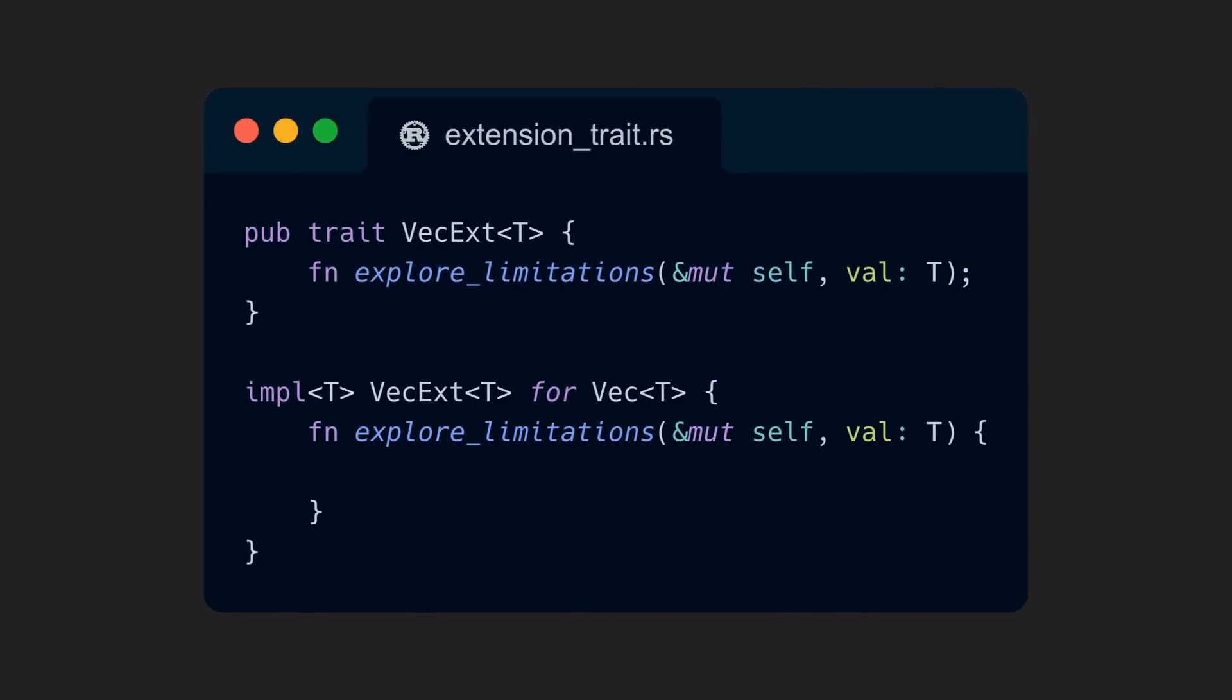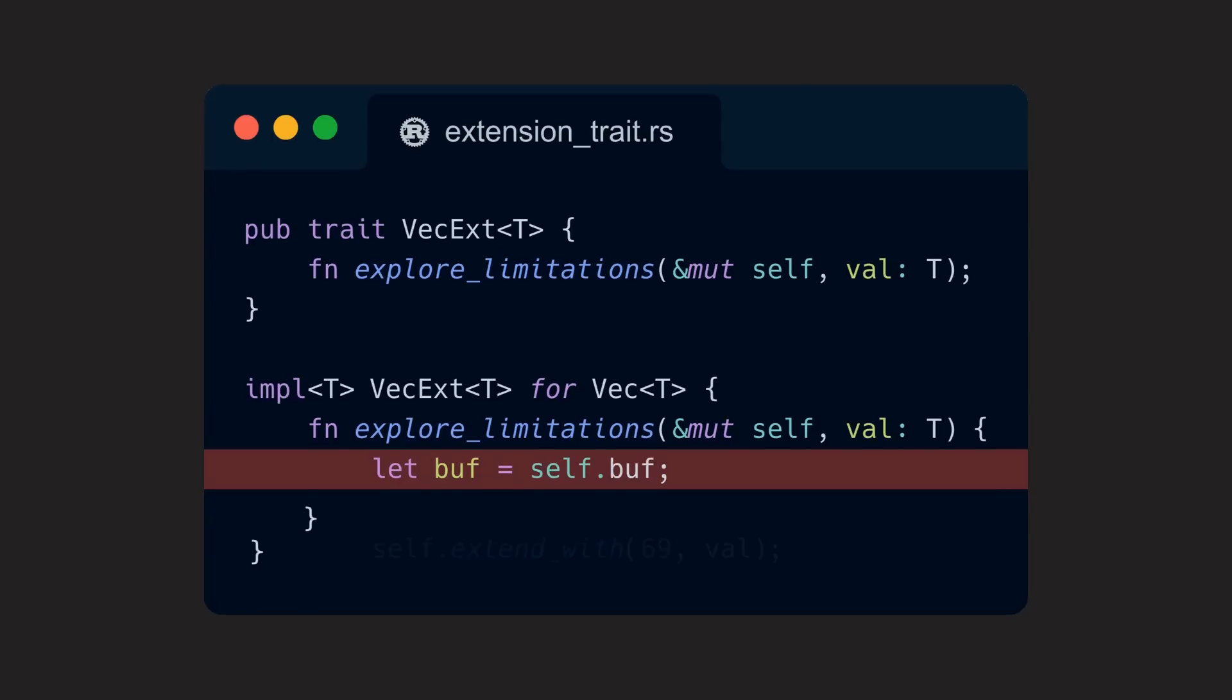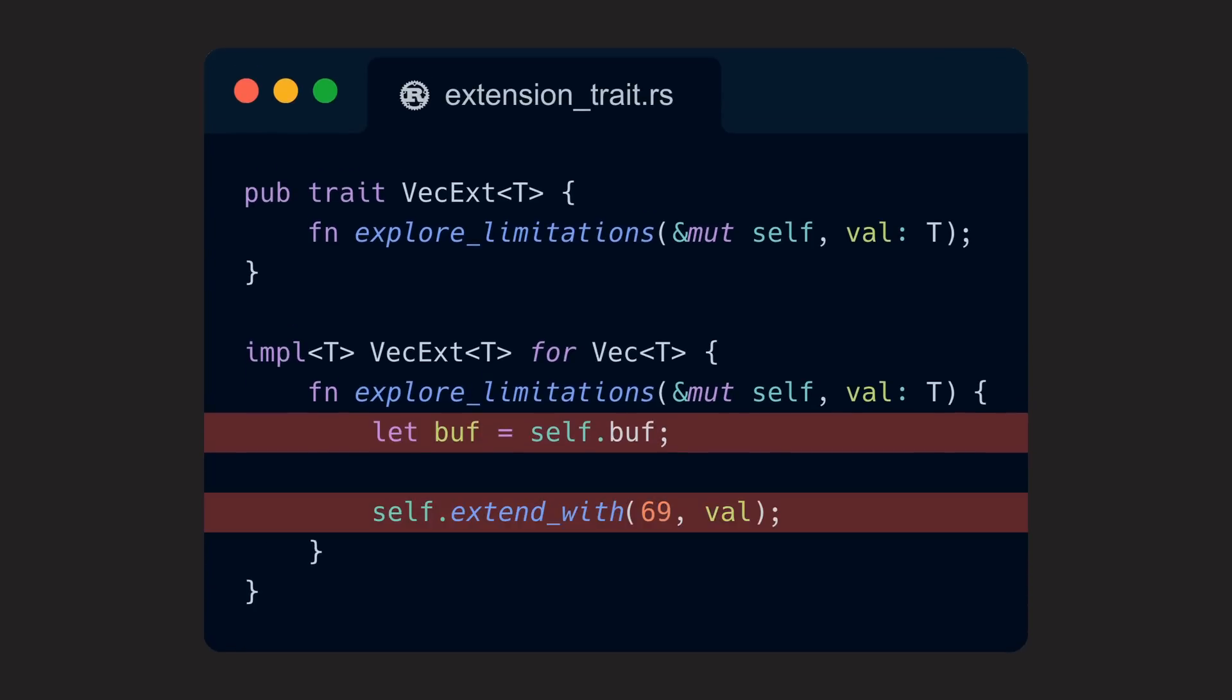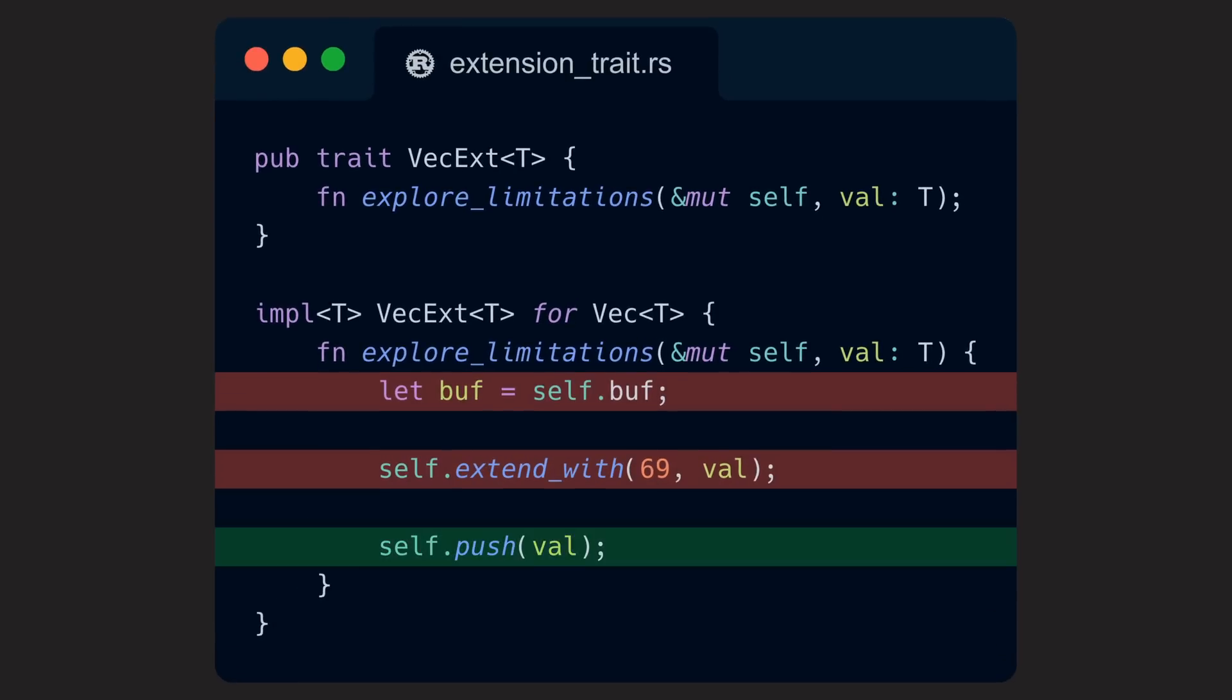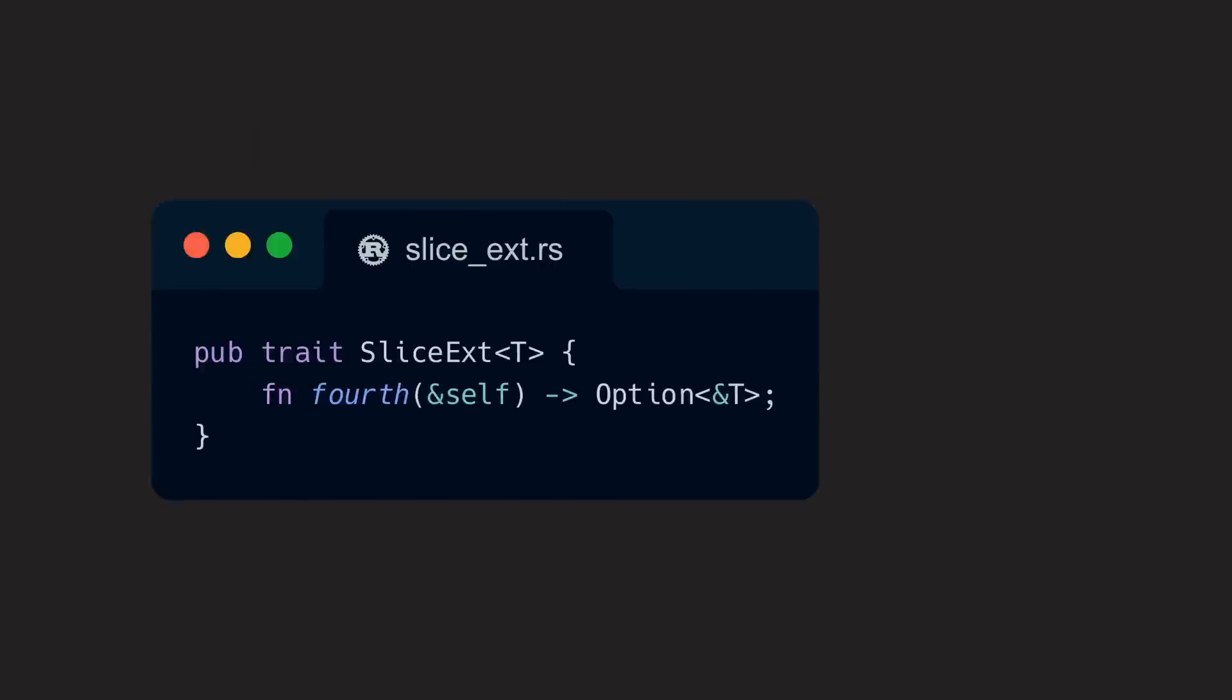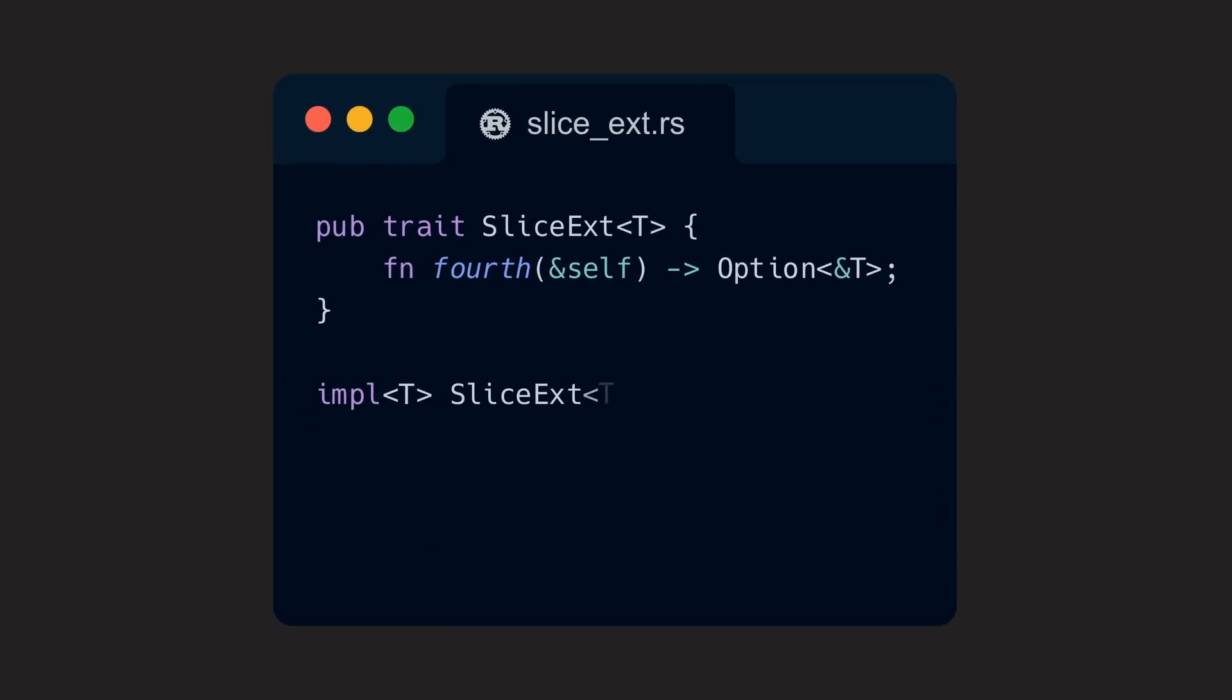Technically, an extension trait does not magically break the rules of visibility modifiers. We can't suddenly access private fields of a type, and neither can we access private methods. Our implementation is forced to act as an external implementer, but that is also pretty good, because else extension traits could do a lot of bad. However, we can now provide a blanket implementation of our trait for all slices with the simple implementation of self.get(3), which completely satisfies our requirement.